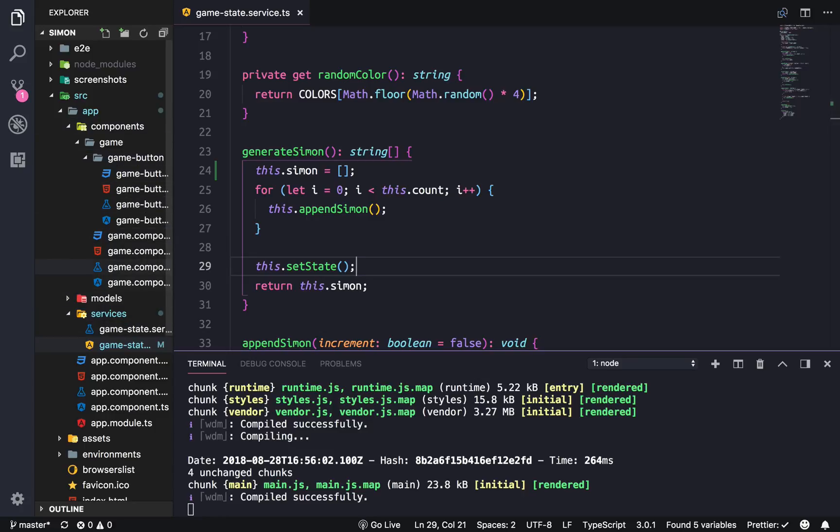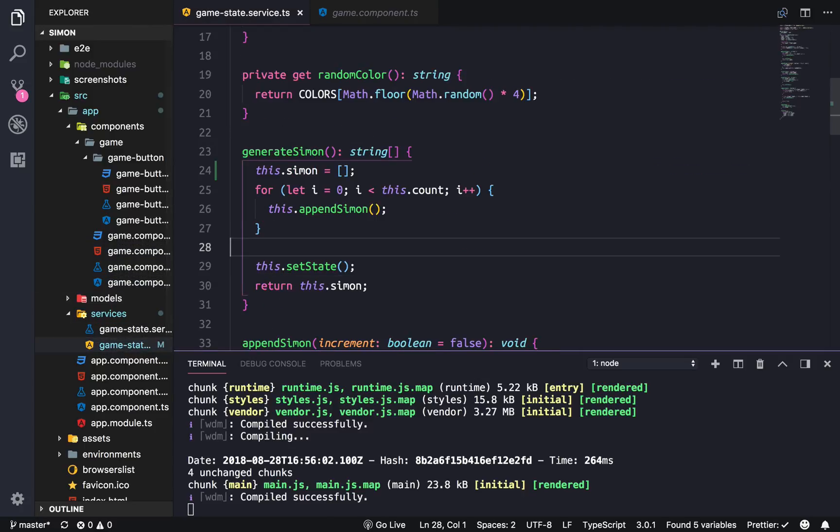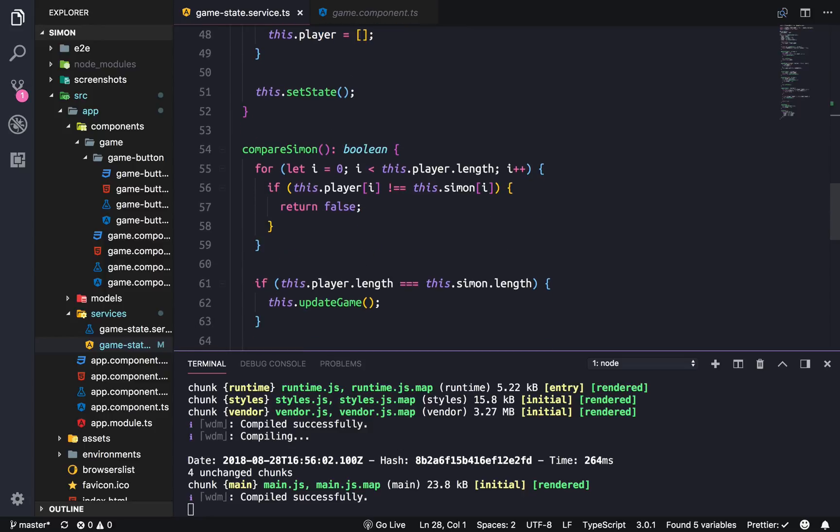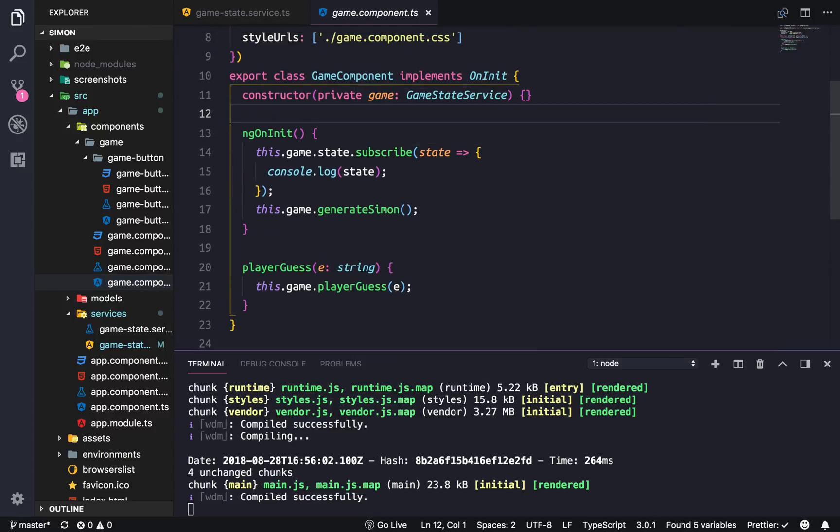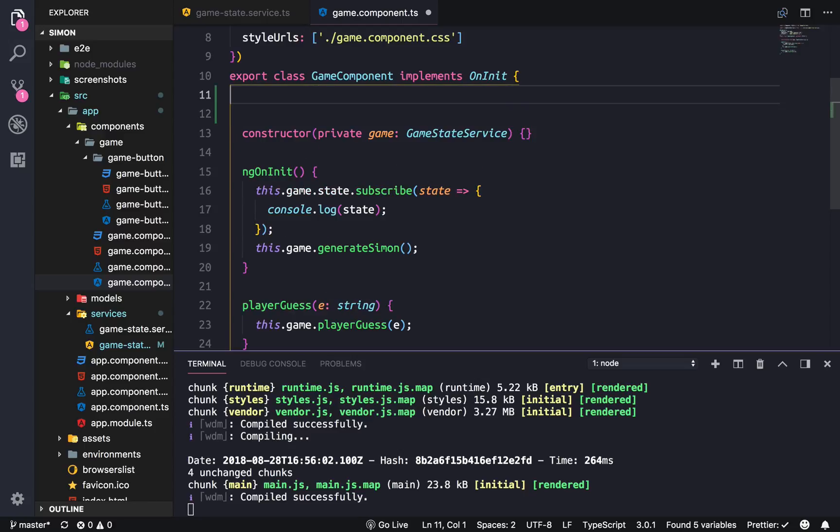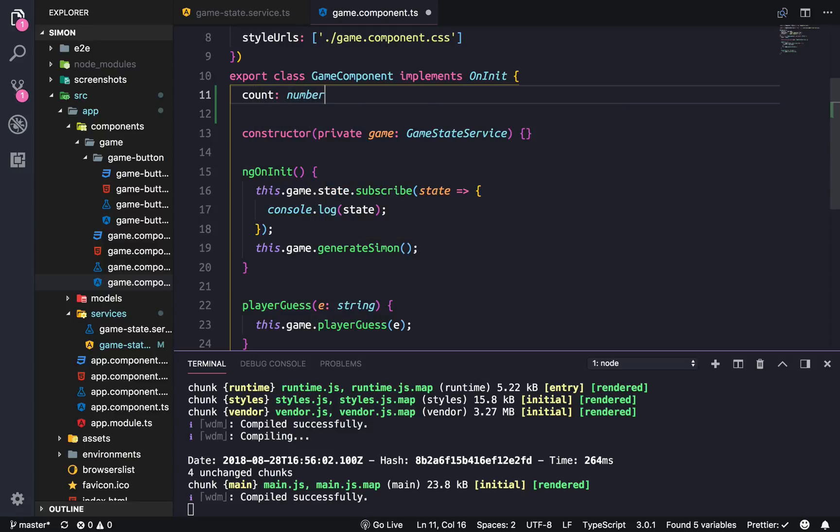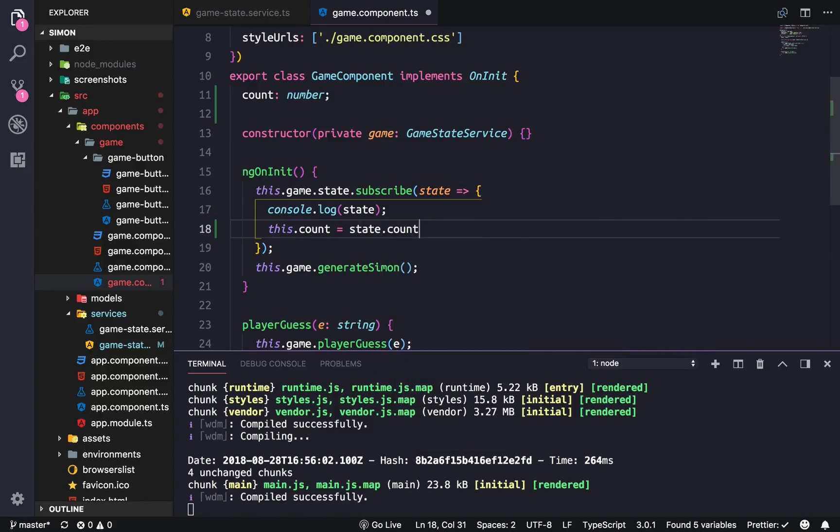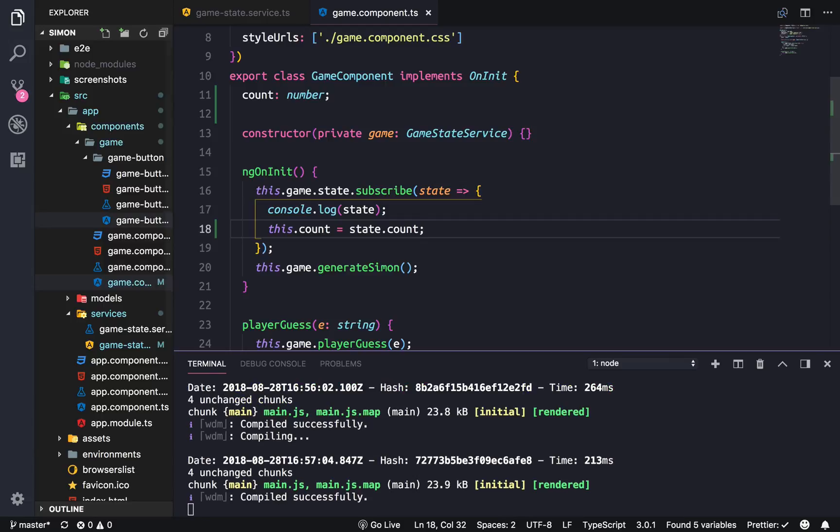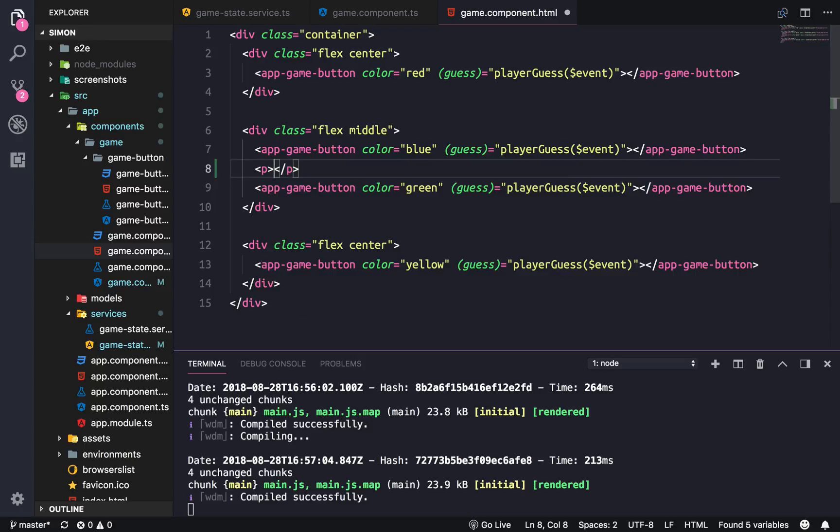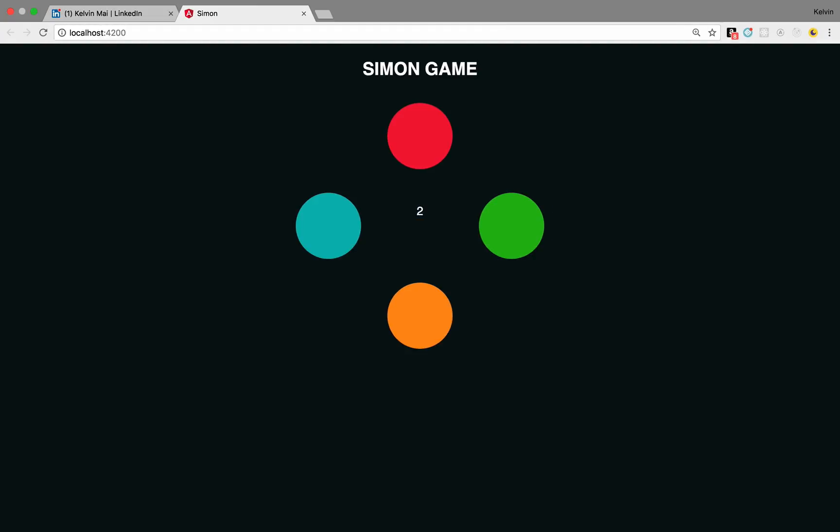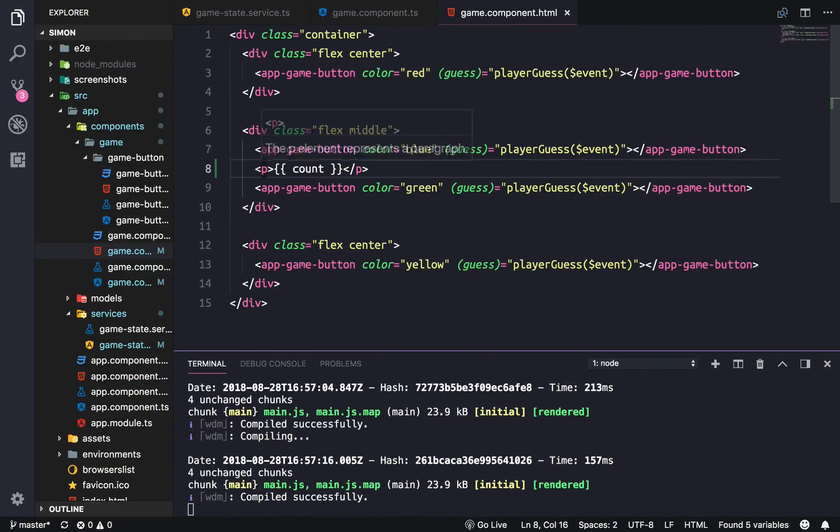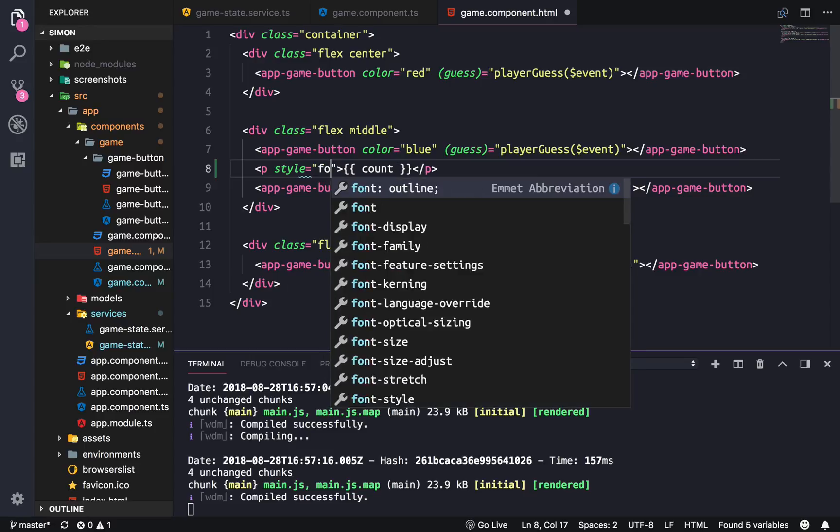Okay so the first thing that we're gonna want to do is, let's see where is it, it's actually, man I forgot where everything is. Okay it's this one. So we're subscribing to the state and right now we're just console logging it but we actually want to store some of the properties inside of the component. So for instance we want the count which is gonna be a number. And here we're gonna do this.count equals to state.count and this is so that we can output it in here. I'm just gonna make a p tag, it could be anything and we're just gonna put the count here.